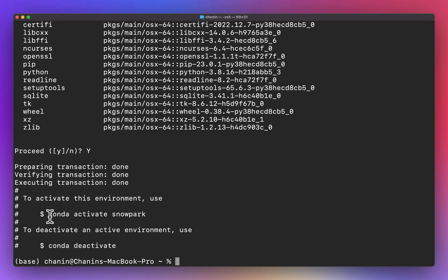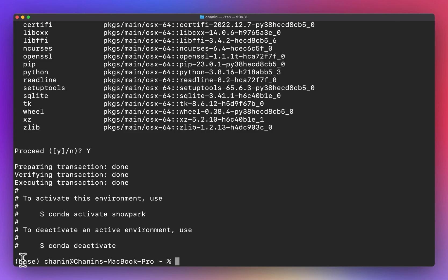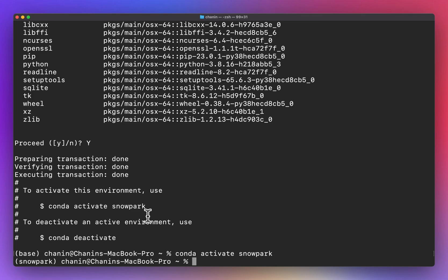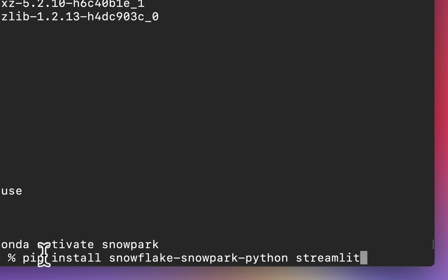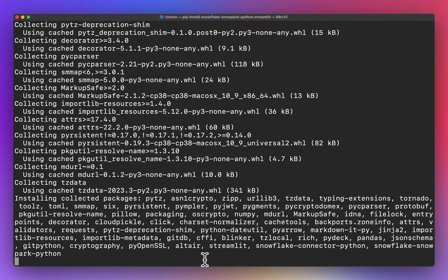At the bottom, it provides instructions on how to activate and deactivate the coding environment. Notice that to the left of your username, you'll see the name of the base environment, which means we are in the base environment and not yet in any conda environment. To activate the snowpark conda environment, enter 'conda activate snowpark'. You'll see 'snowpark' in parentheses, meaning you are currently in the snowpark conda environment. Now, go ahead and install the prerequisite Python libraries, which includes the Snowflake Snowpark Python library and also the Streamlit library. Installation is complete.